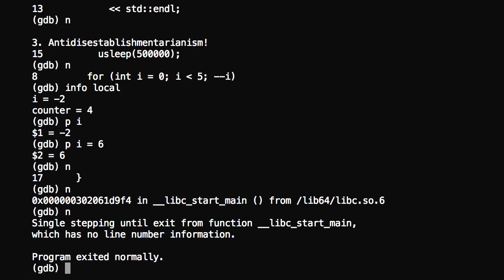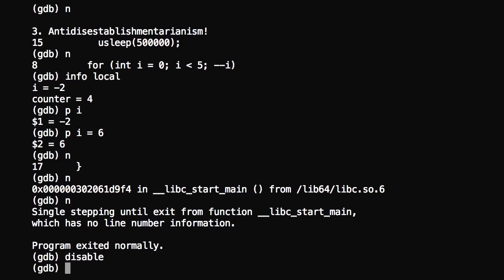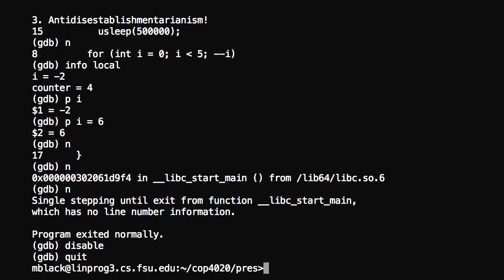If you want to clear your breakpoints, you just type the word disable, and you no longer have any breakpoints. And if you want to quit, just type the word quit, and you're all done. That's just a quick introduction to GDB.